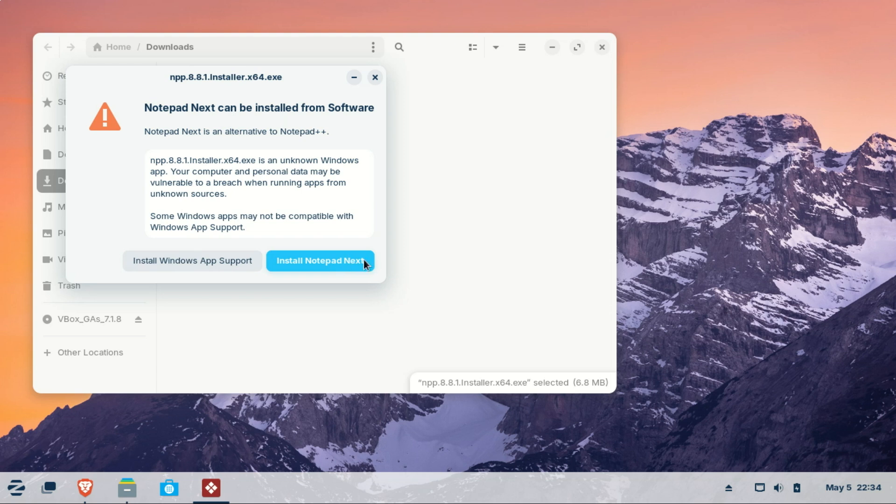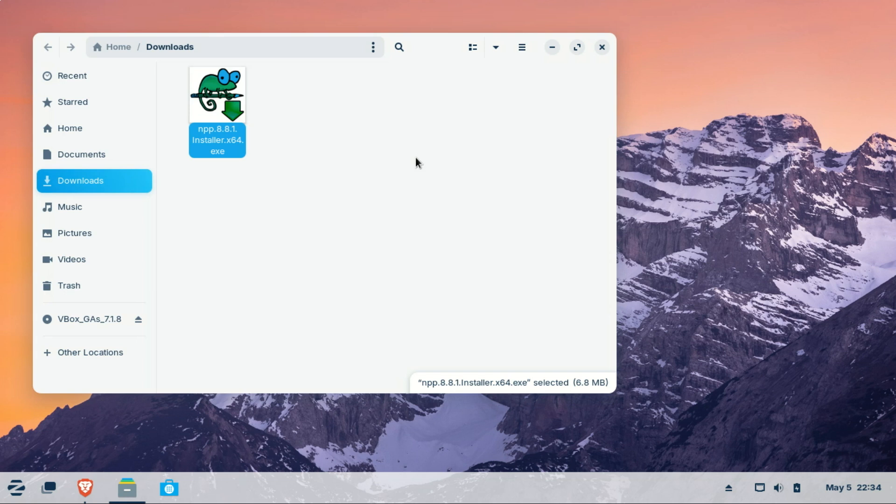This is a major advantage. Zorin OS has curated a collection of over 150 Windows compatible apps, making it easier for newcomers to find the familiar software they need or high quality Linux alternatives that work just as well.